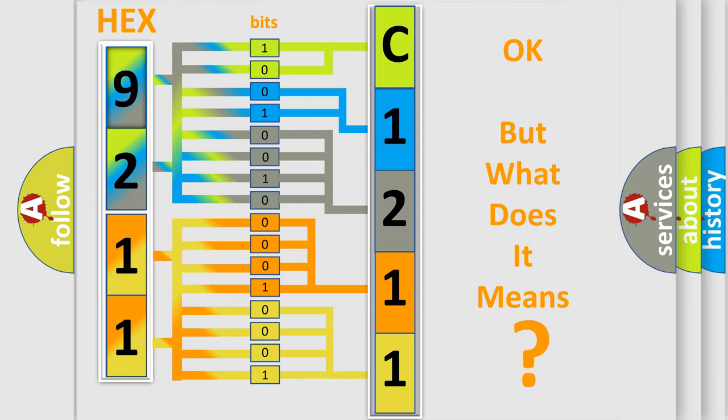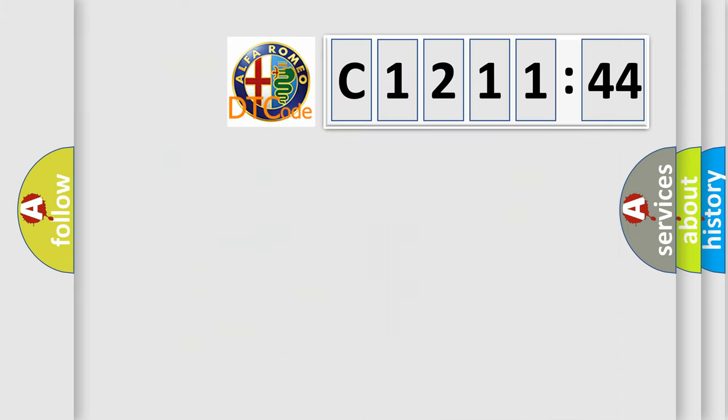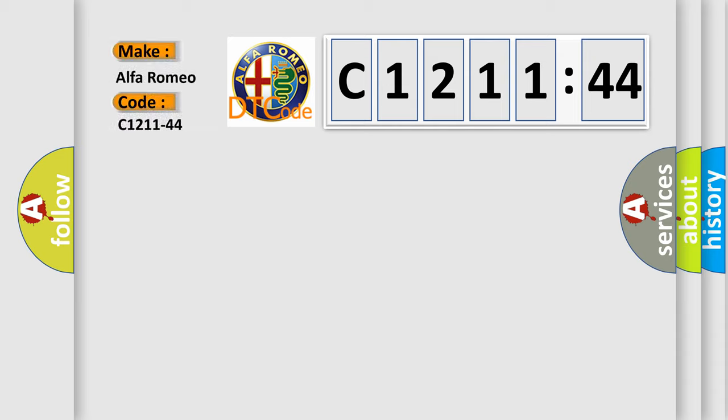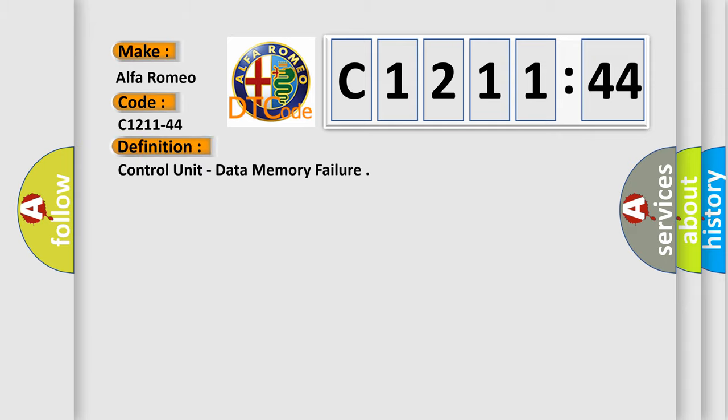We now know in what way the diagnostic tool translates the received information into a more comprehensible format. The number itself does not make sense to us if we cannot assign information about what it actually expresses. So, what does the diagnostic trouble code C1211-44 interpret specifically for Alfa Romeo car manufacturers?